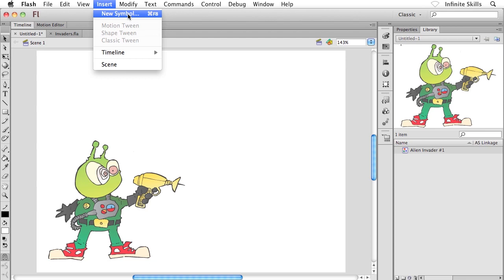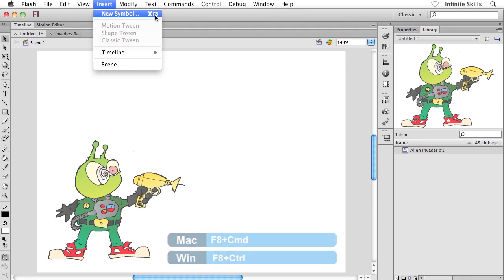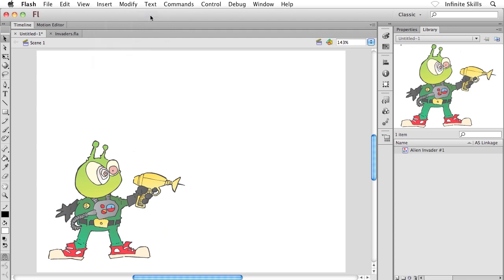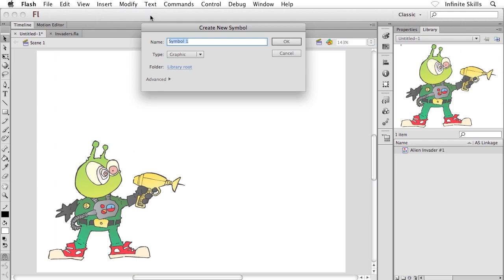This is how we create a symbol from complete scratch, with nothing selected. Notice the keyboard shortcut there, F8, this time with Control or Command thrown in for good measure. So we pop into this dialog box, same dialog box as before, by the way, and I'm going to call this guy Alien Invader Number 2.